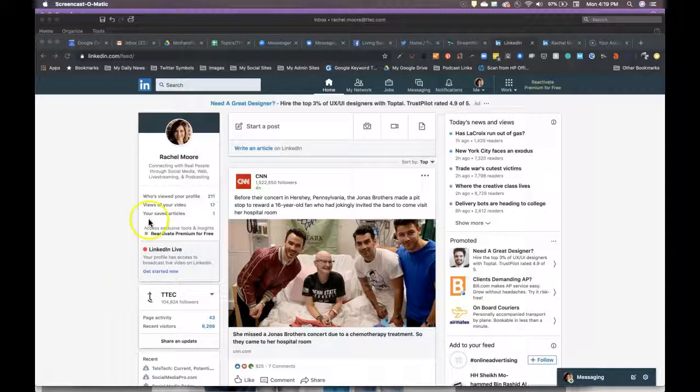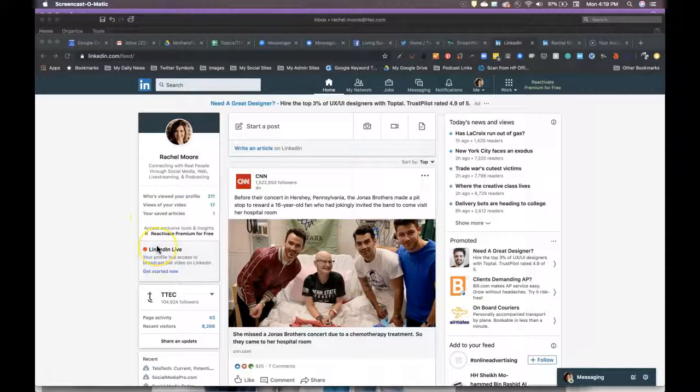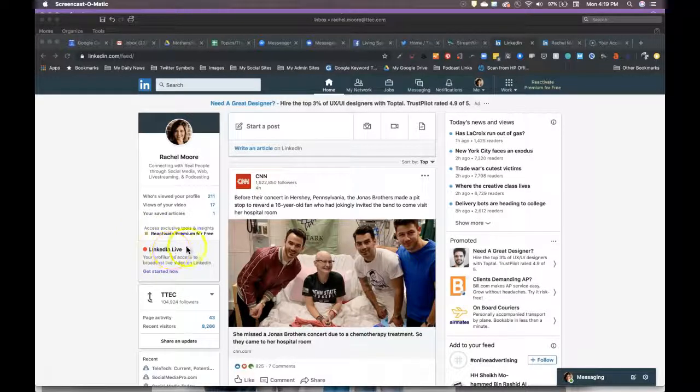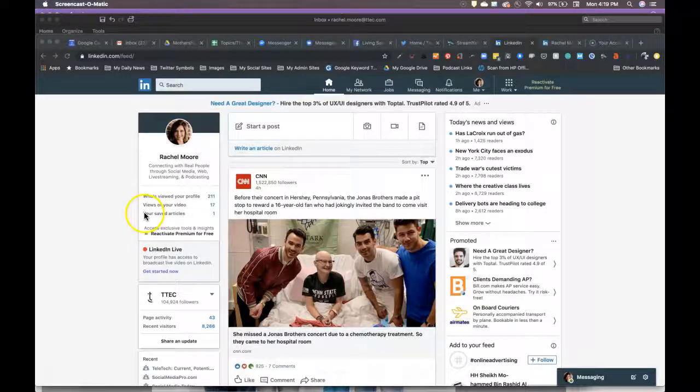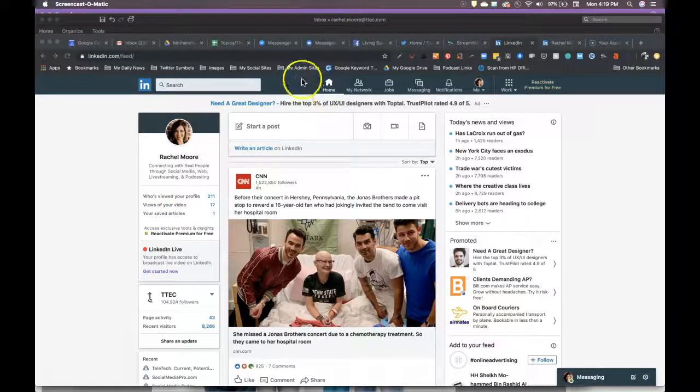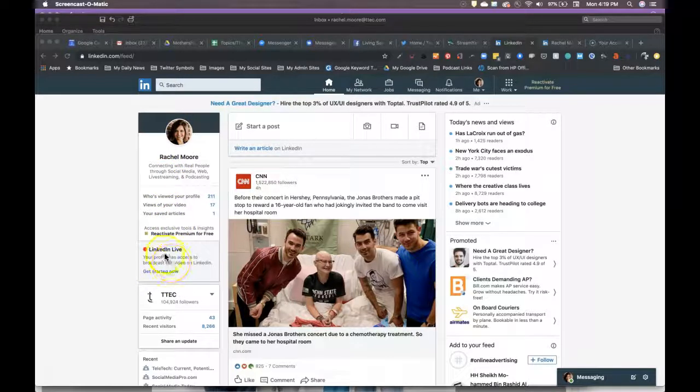Now, not everybody yet has this feature. You have to apply for it through LinkedIn. You can easily Google that. But once you do have that feature enabled, you can go to your profile. You can see I've got my home feed here, you'll actually see an alert.